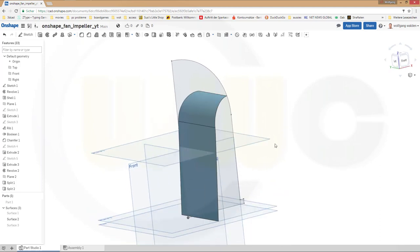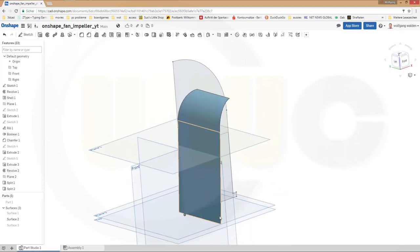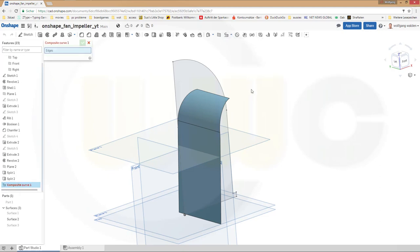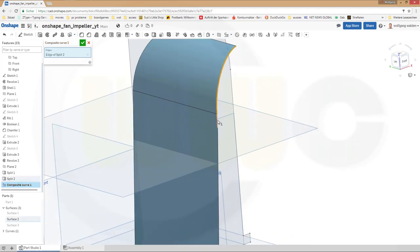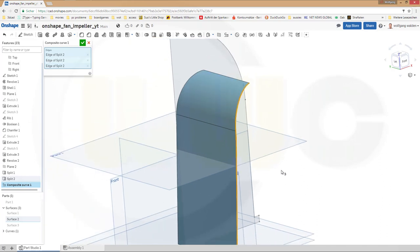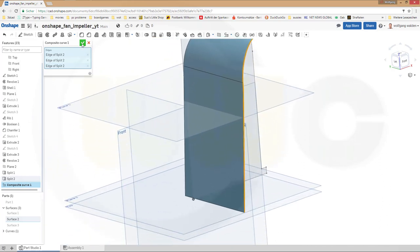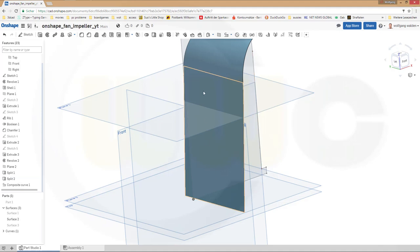Now I want to make a combined curve from those edges. Go for a composite curve — this edge, that one, and this one. Confirm. Hide that surface.